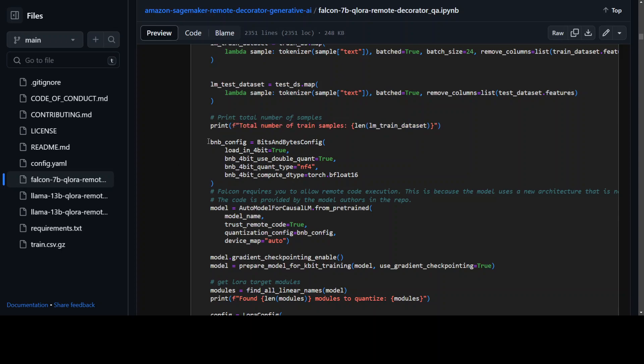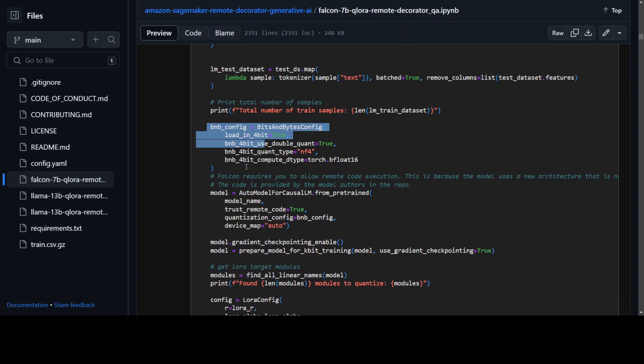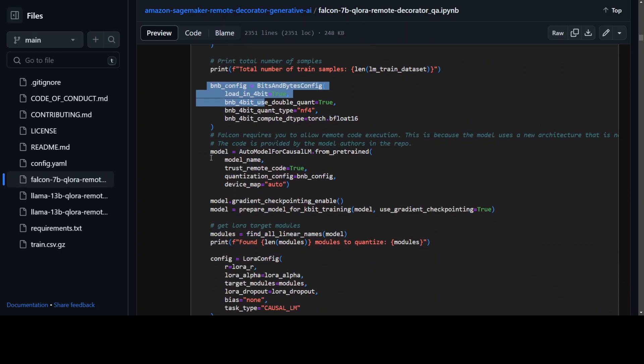Then here they are using 4-bit quantization. Also this code is necessary because from here Falcon requires the remote code execution.